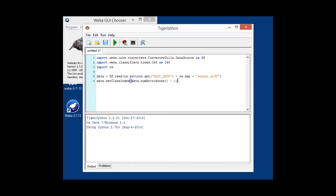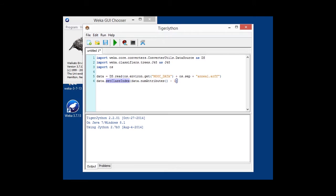In this case, it's the last one. So with num attributes, you can determine the number of attributes in a dataset, and with set class index, you can set which of these attributes is going to be the class attribute. However, since it's an API, usually starts counting at zero and not as one. So that's why we have num attributes minus one.